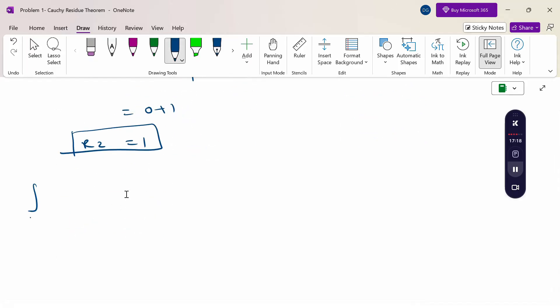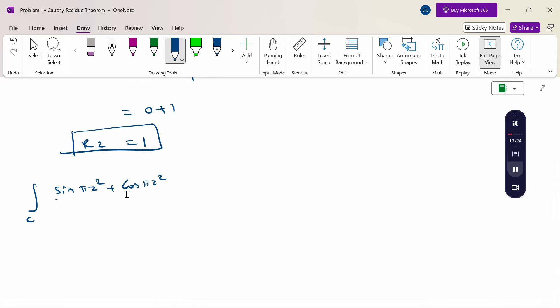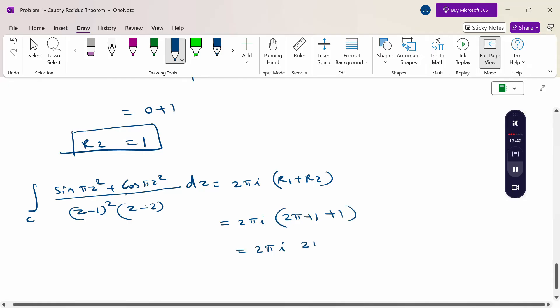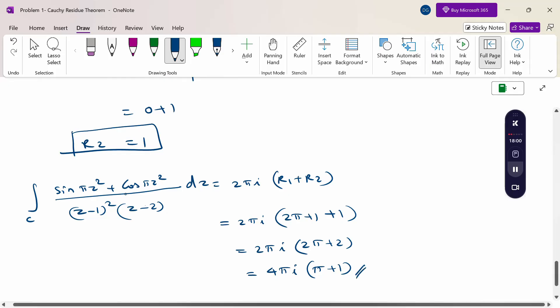Now applying the Cauchy Residue Theorem: the integral over C of (sin πz² + cos πz²) / [(z−1)²(z−2)] dz = 2πi · (R₁ + R₂) = 2πi · (2π + 1 + 1) = 2πi · (2π + 2) = 2πi · 2(π + 1) = 4πi(π + 1). This is the final answer. Thank you.